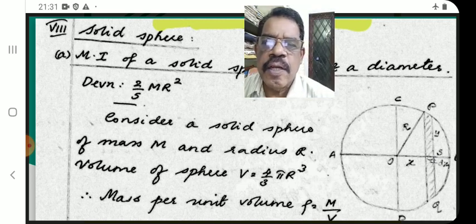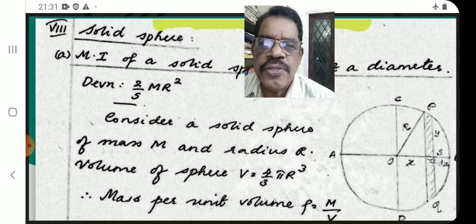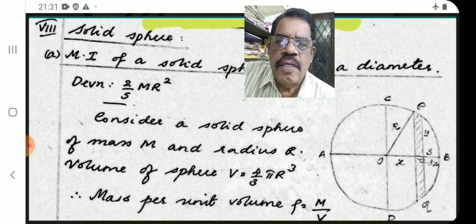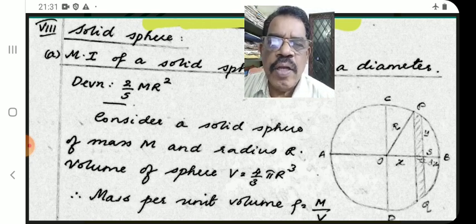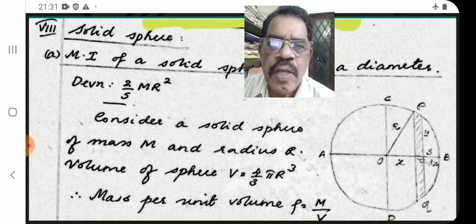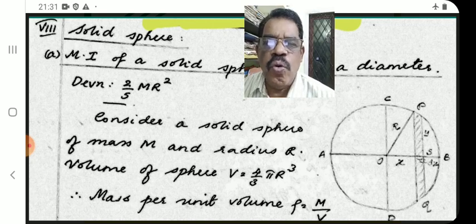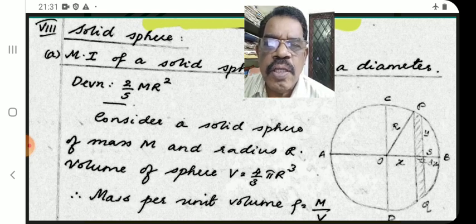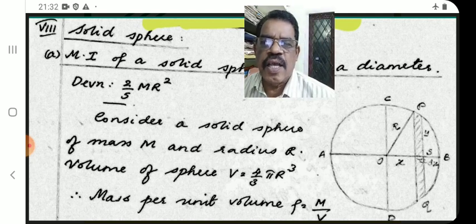See the figure here. O is the center of the sphere, R is the radius. AB and CD are two mutually perpendicular diameters. P is a point; we divide this sphere into a number of circular discs. Consider one such disc PQ of radius y at a distance x from O, where R is the radius of the sphere, x is the distance of the small disc from O, dx is its thickness, and its radius is y.